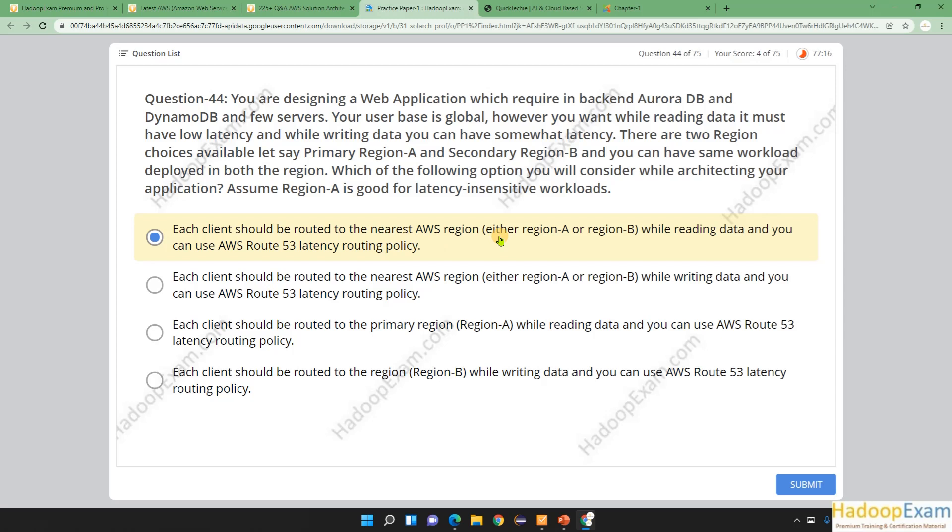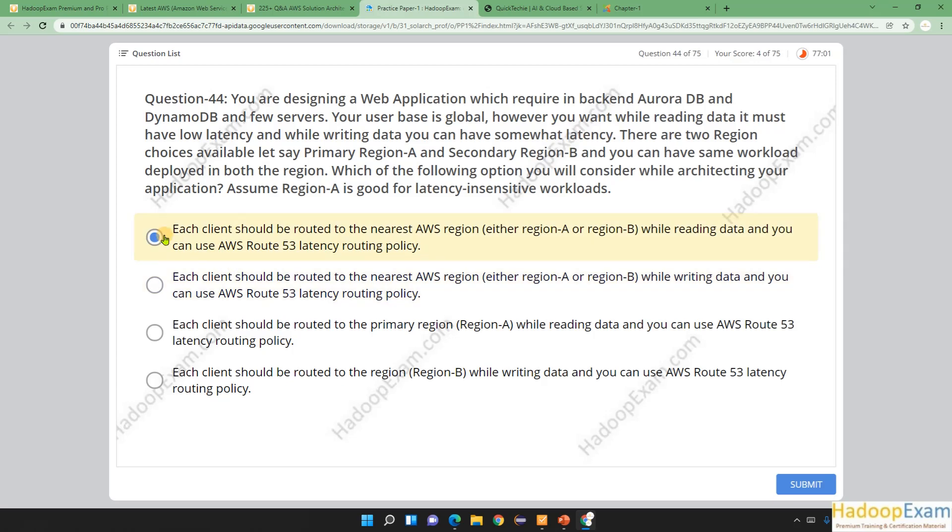Based on the question, we can see each client should be routed to the nearest AWS region, either region A or region B, while reading data, and you can use AWS Route 53 latency routing policy. While architecting, you have to consider this. The other three options are wrong and do not fulfill the given requirements.